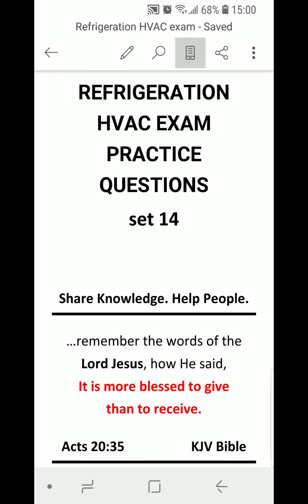Refrigeration HVAC exam practice questions, set number 14. Share knowledge, help people. Remember the words of the Lord Jesus, how he said it is more blessed to give than to receive.